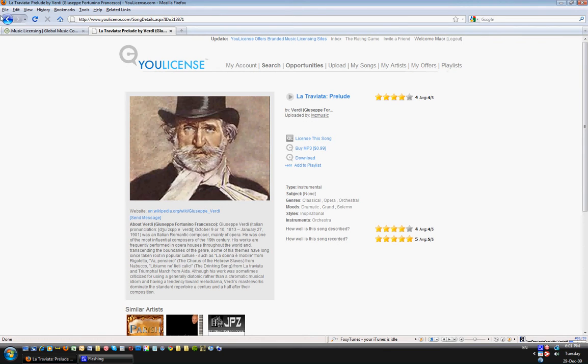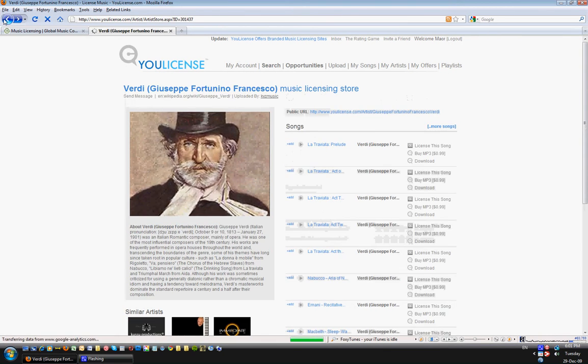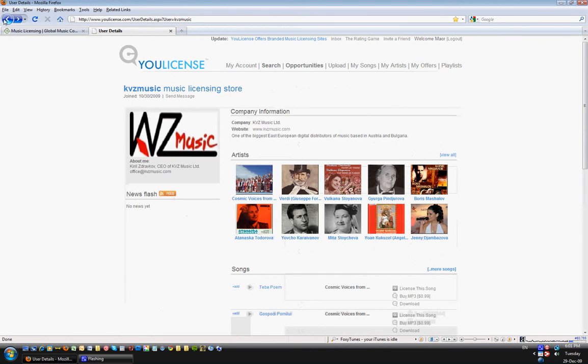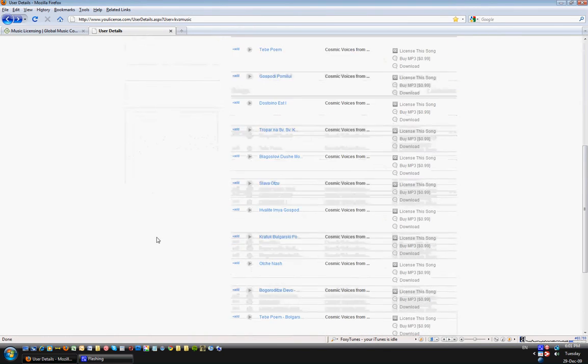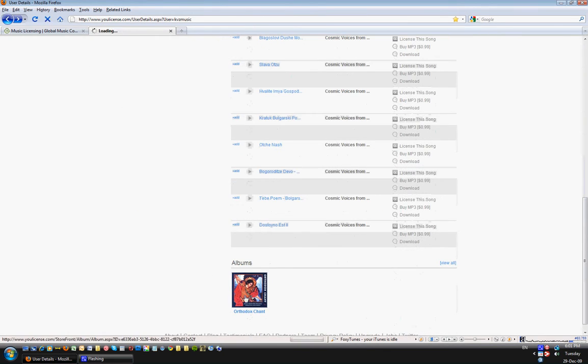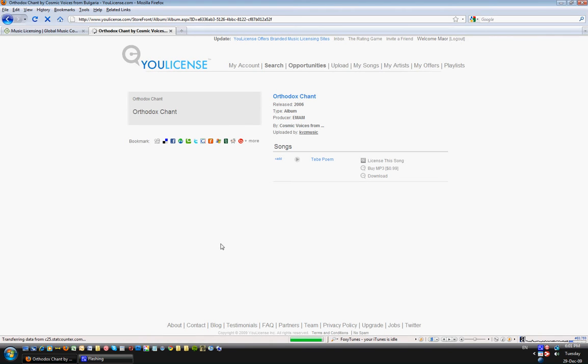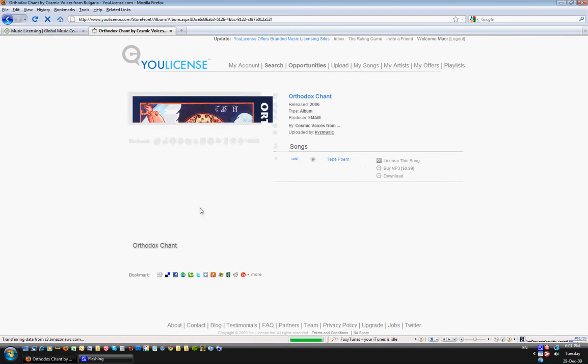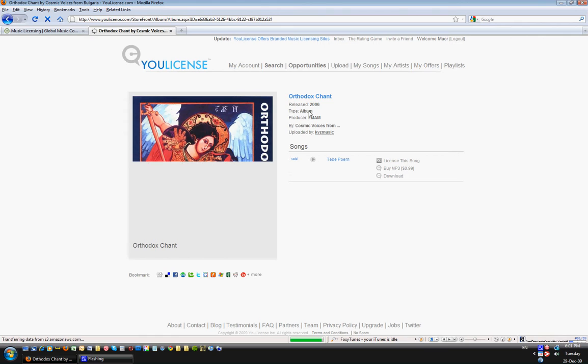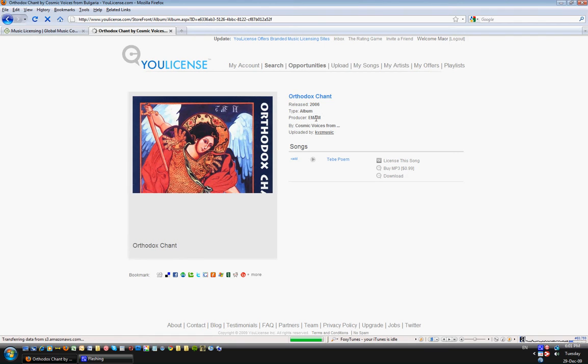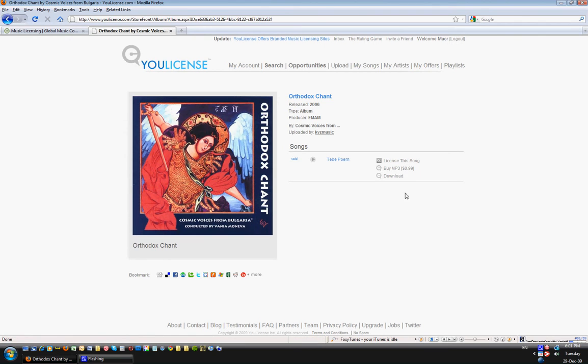Those are the basic pages. I can go back and show you what an album page looks like as well. It's just another page we added to the system basically. It has a picture of the album, all the information, the year released and producer and all that, and the songs related to it, associated with it.